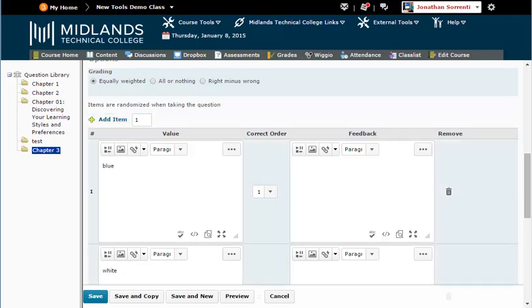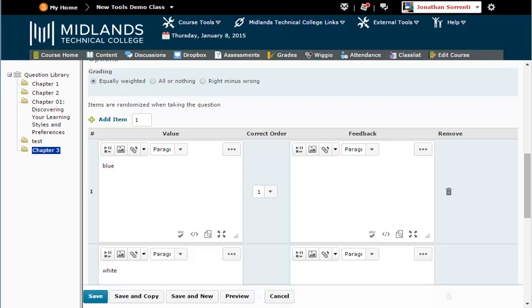If you didn't enter the choices in the correct order, you can use the Correct Order column to fix the answer key.